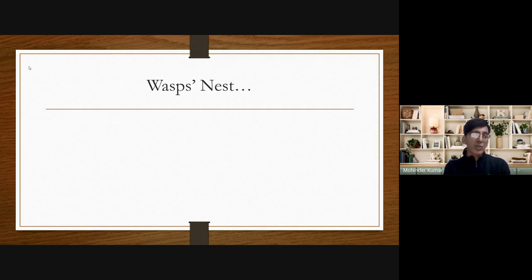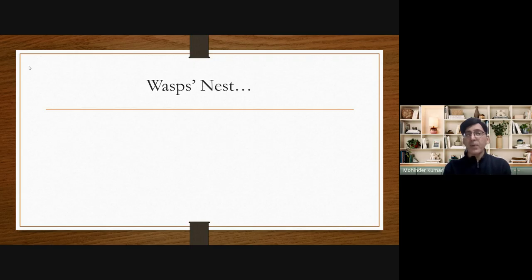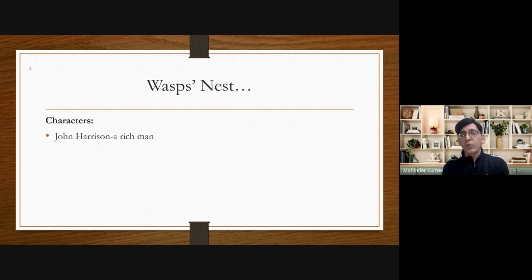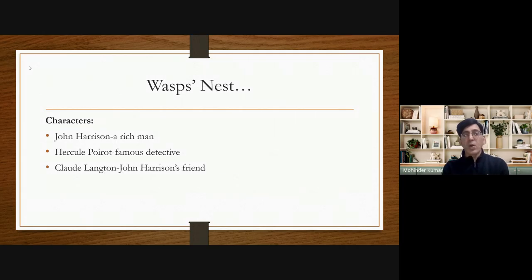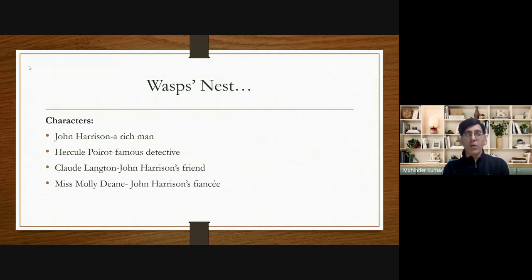We will discuss the short story in detail with the help of the characters. First, we have John Harrison, who is a rich man. Then we have Hercule Poirot, the famous detective. The next character is Claude Langton, who is John Harrison's friend. And lastly, the fourth character is Miss Molly Dean, who is John Harrison's fiancée.